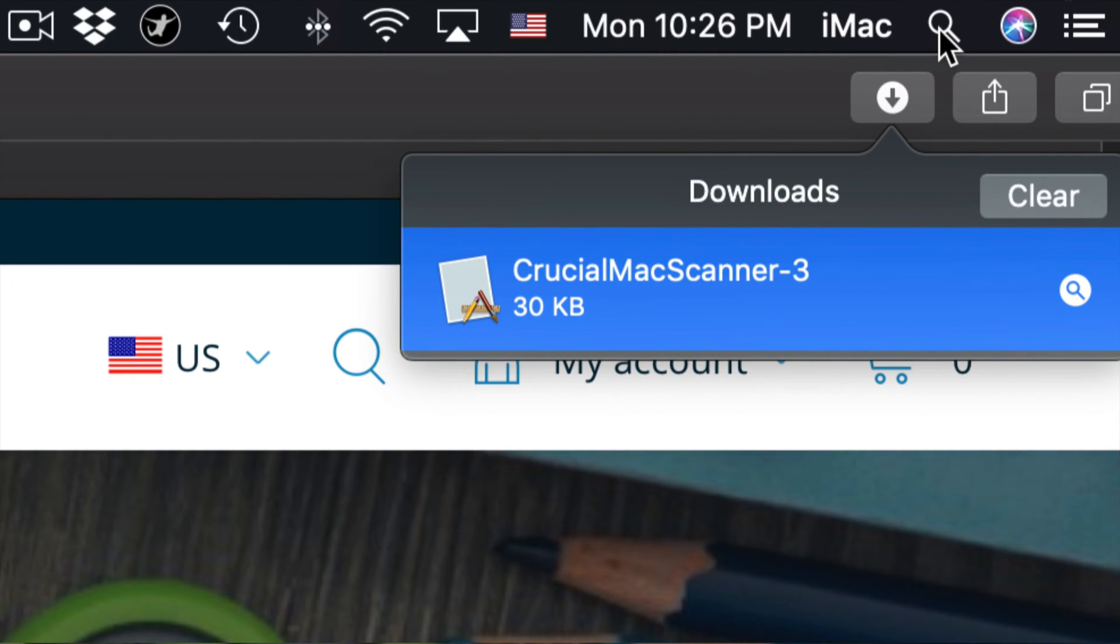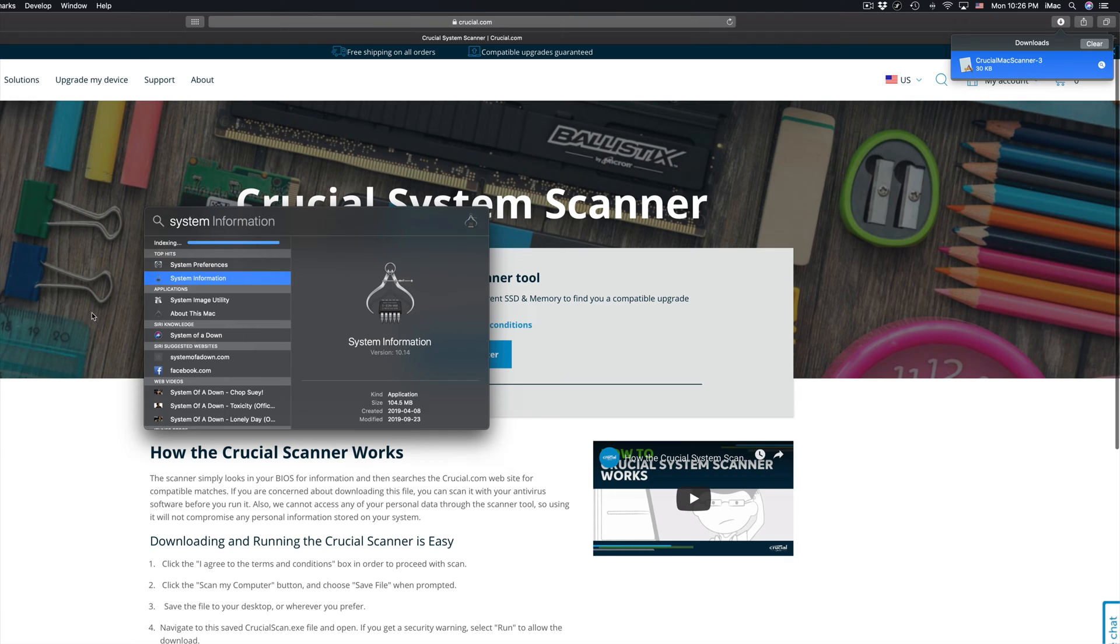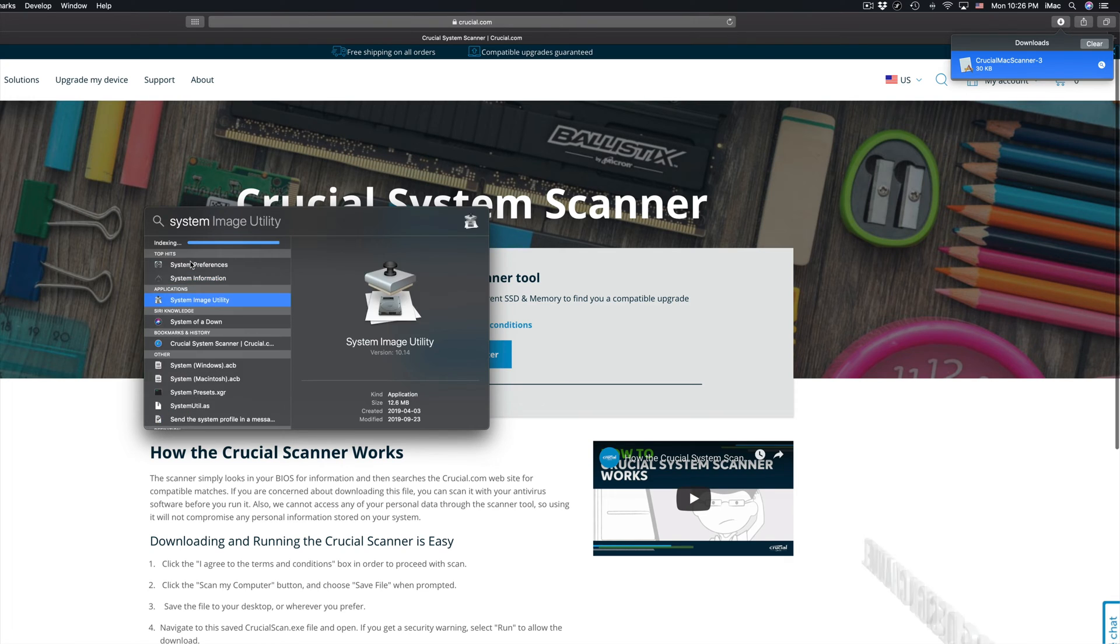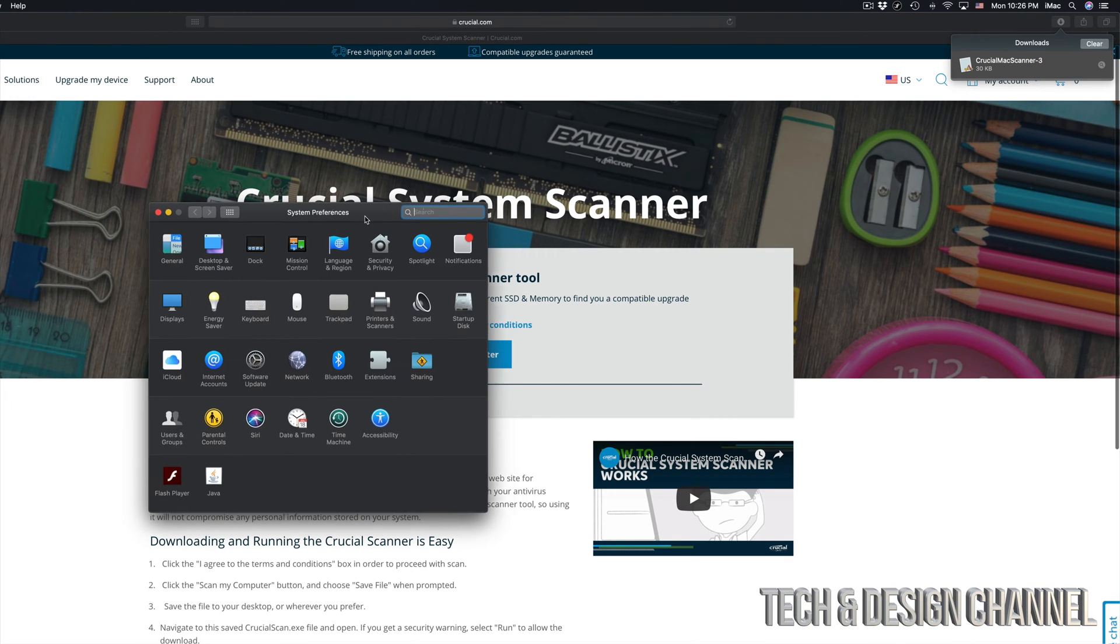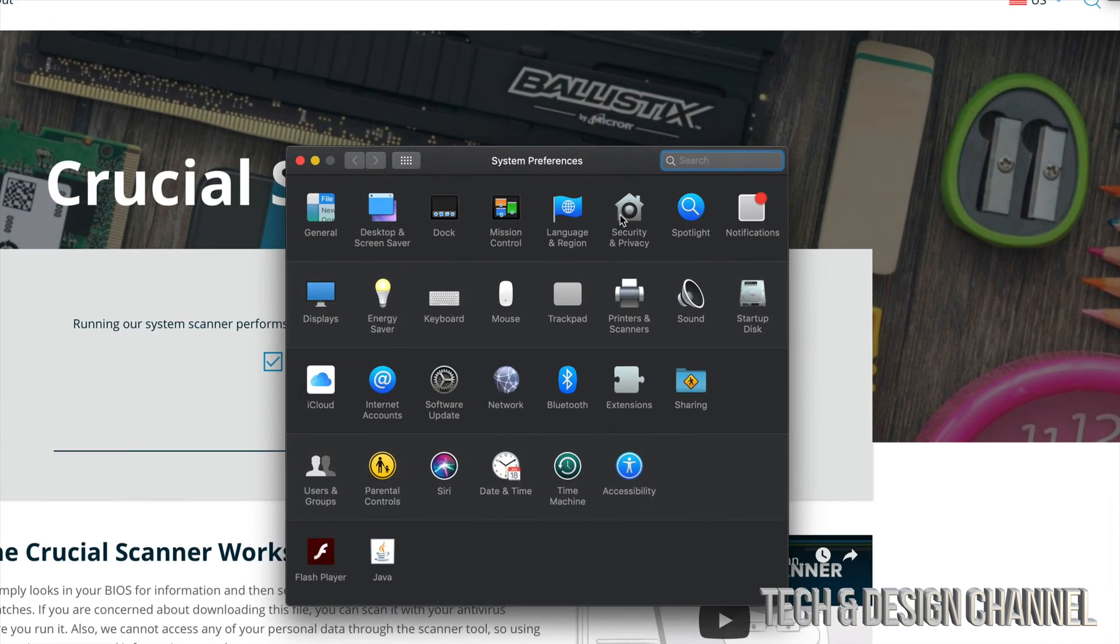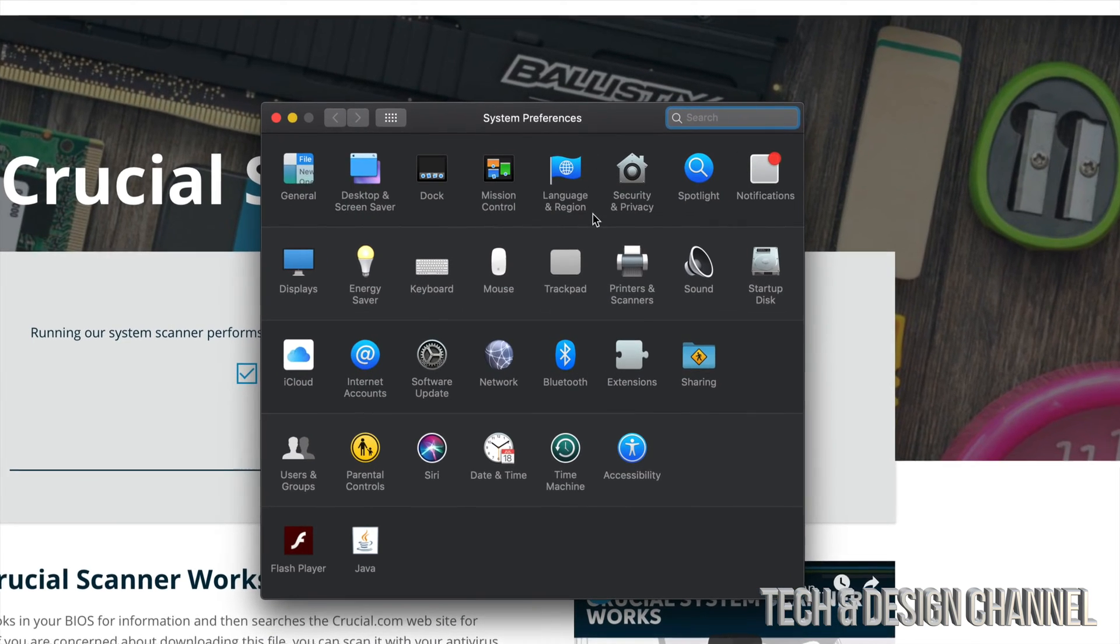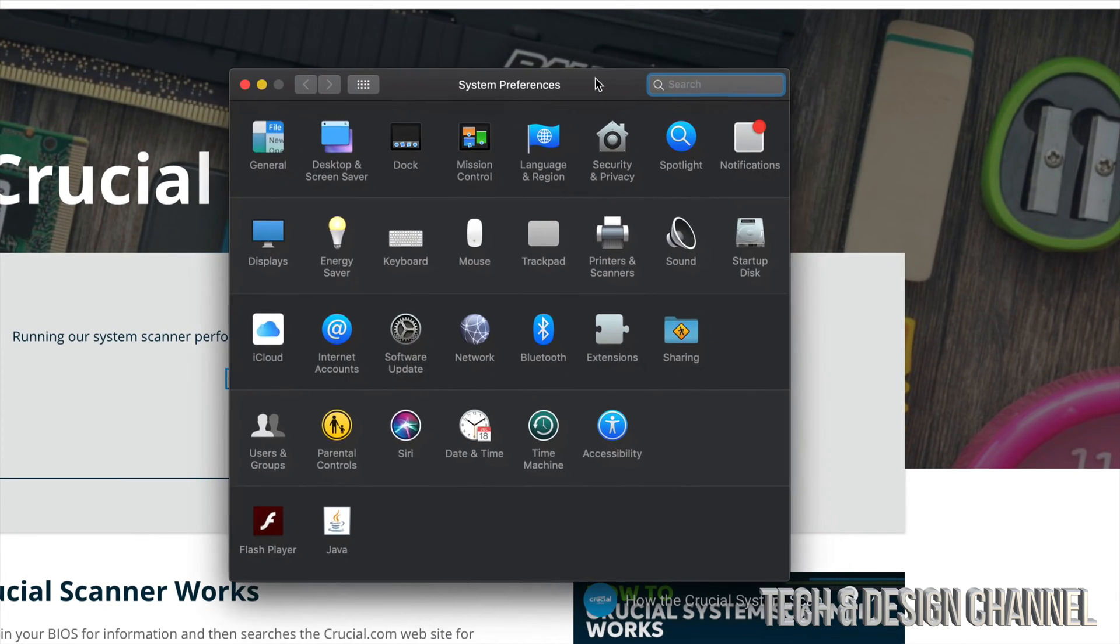See this icon? Just click on it and then we're going to type in System Preferences. That should come up. We're going to open it up.